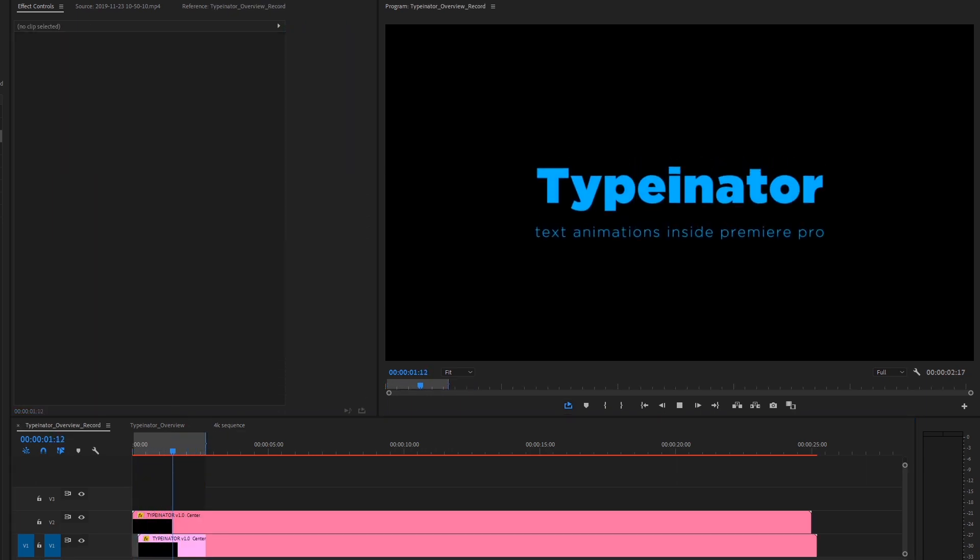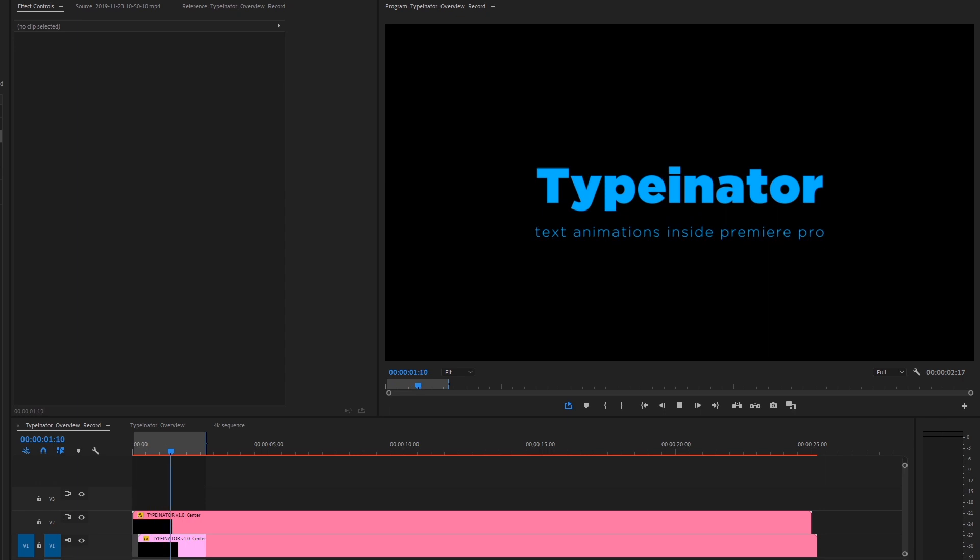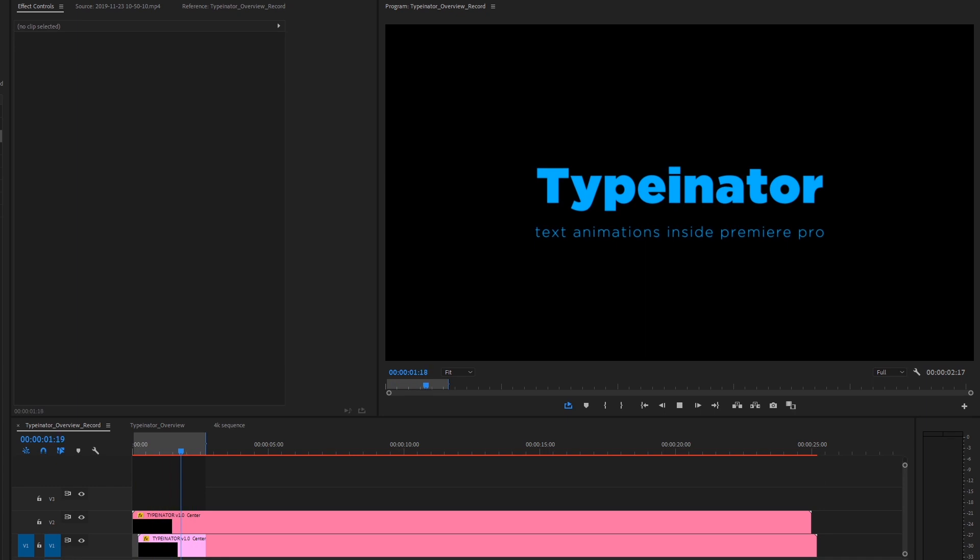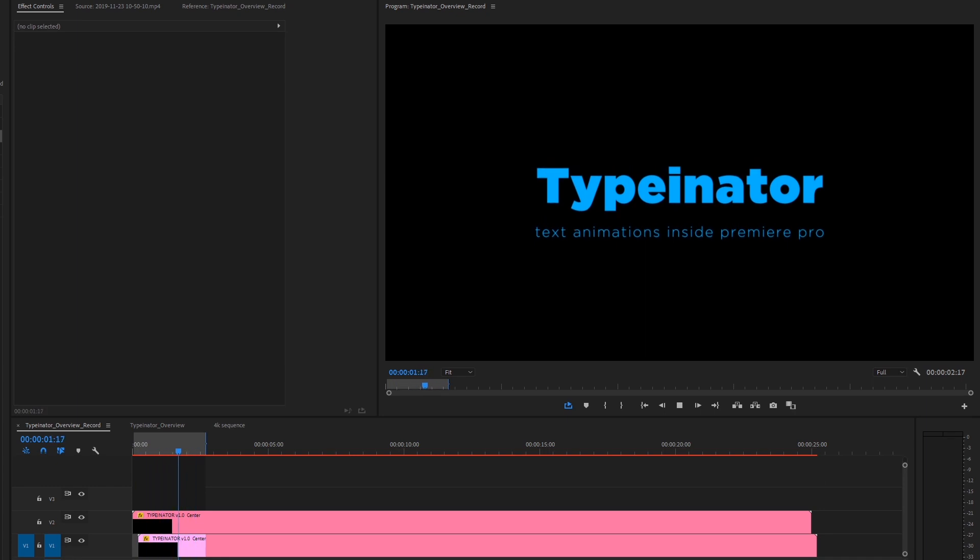All right guys, thanks for checking out this quick overview of Typenator. The link to Typenator is in the description below and feel free to email me if you have any future requests of what you'd like to see in future versions of Typenator. Thanks again guys. See you later.